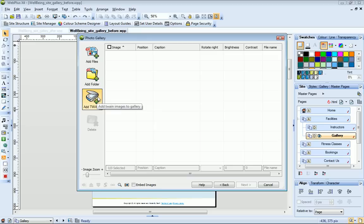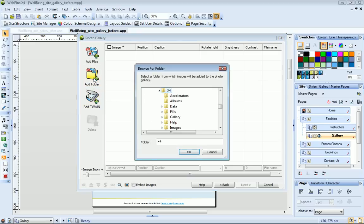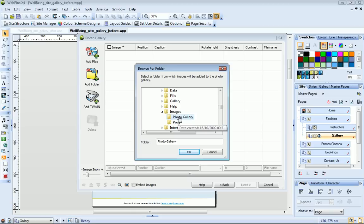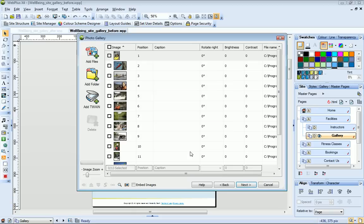The photos I want to use are all contained in a folder, so I'll choose the Add Folder option. Now I just browse to and select my folder and click OK.